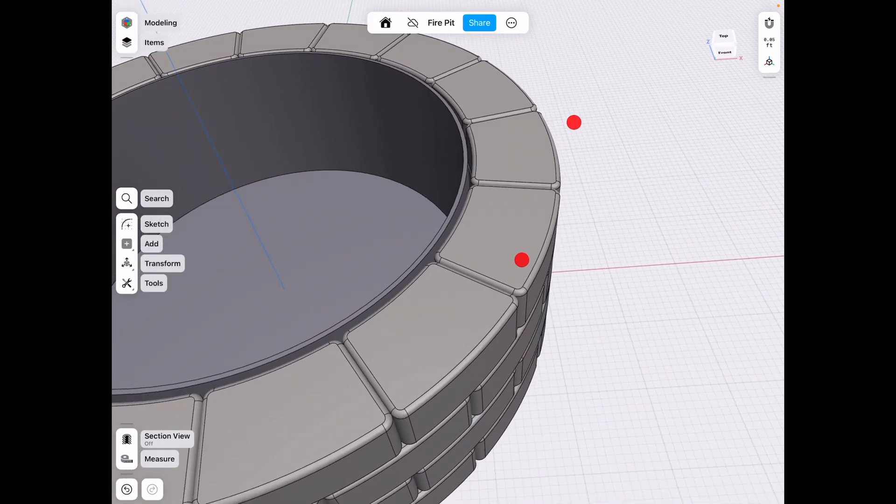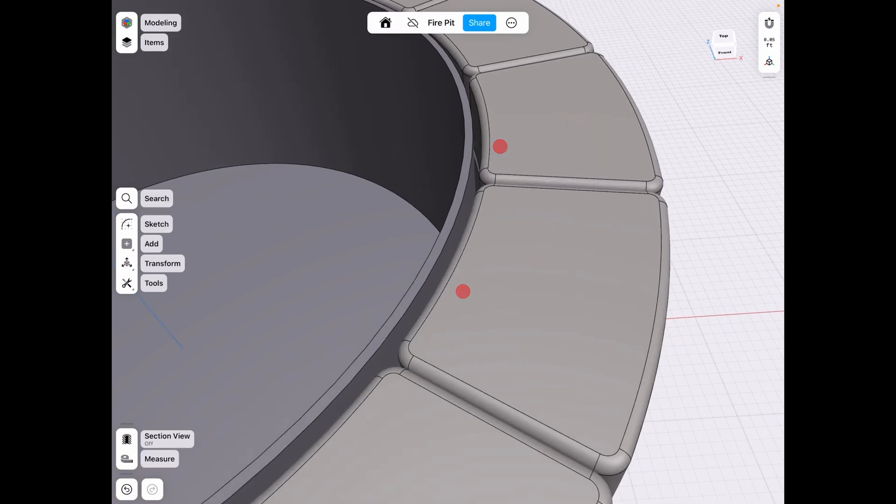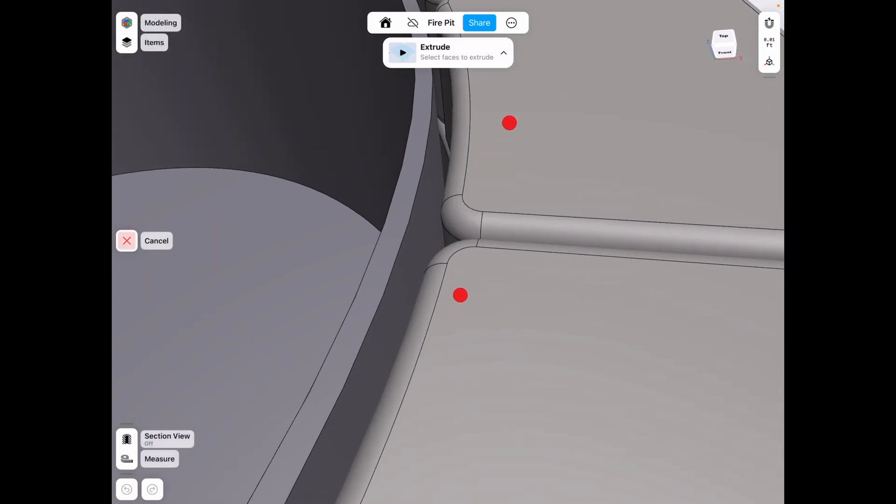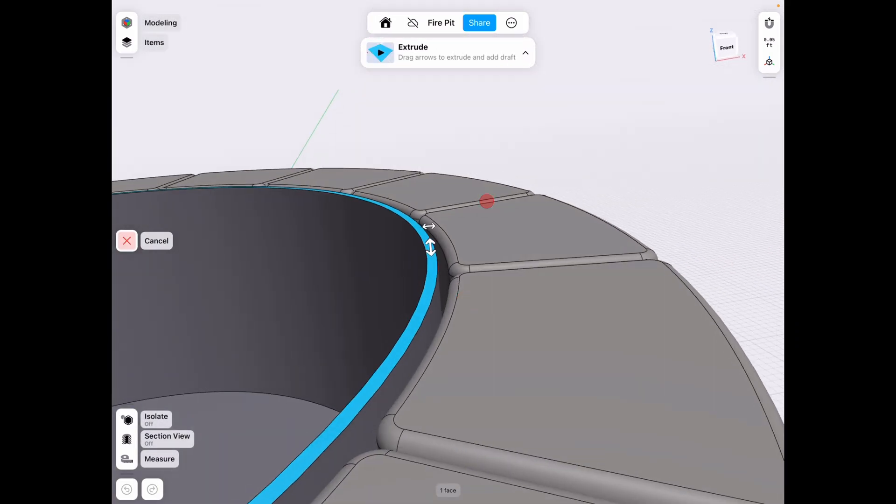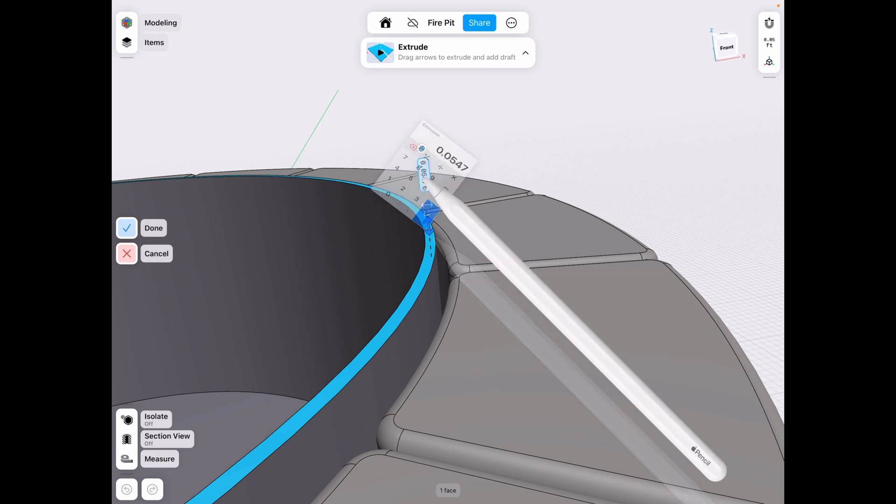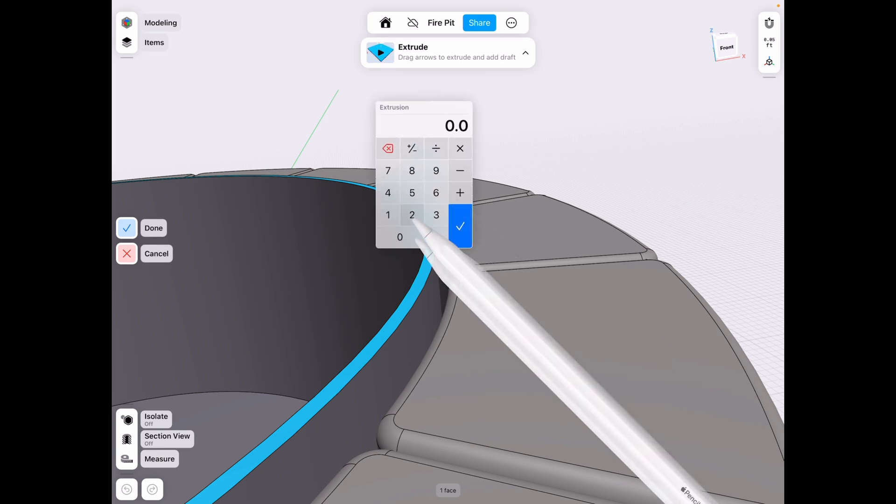And then the final thing here is tools, extrude this little top face. Let's do 0.025 again.